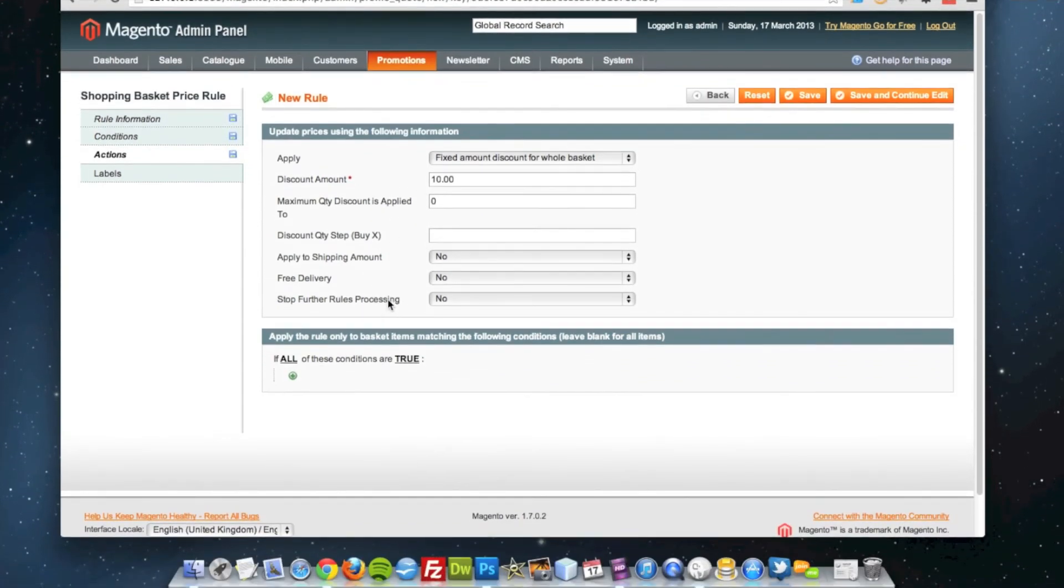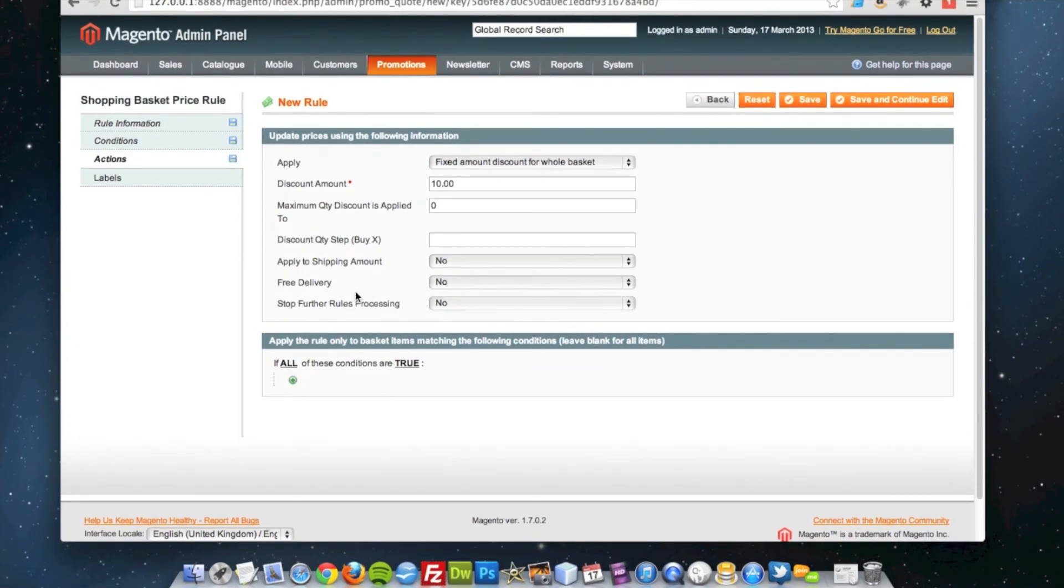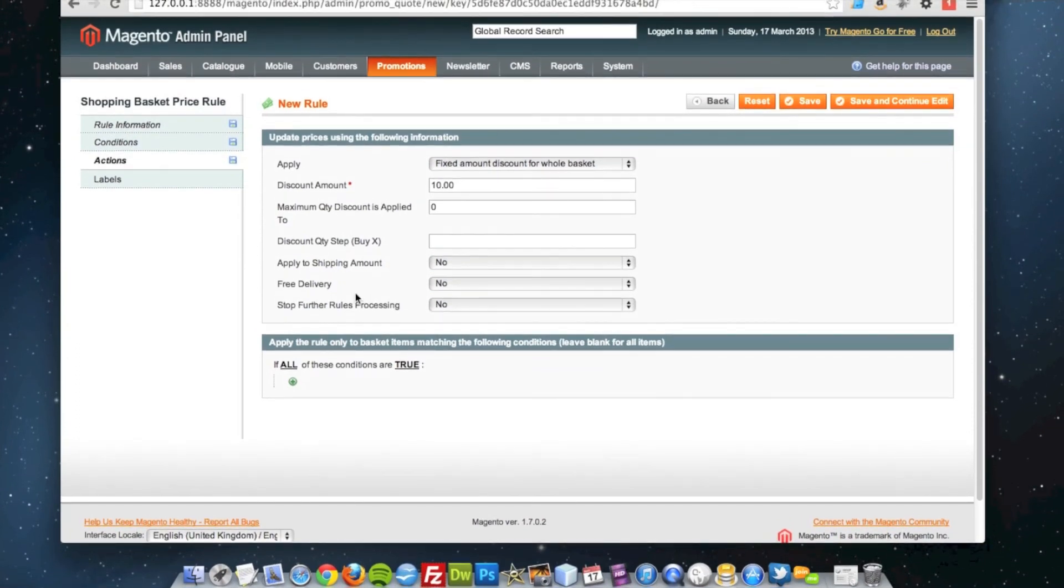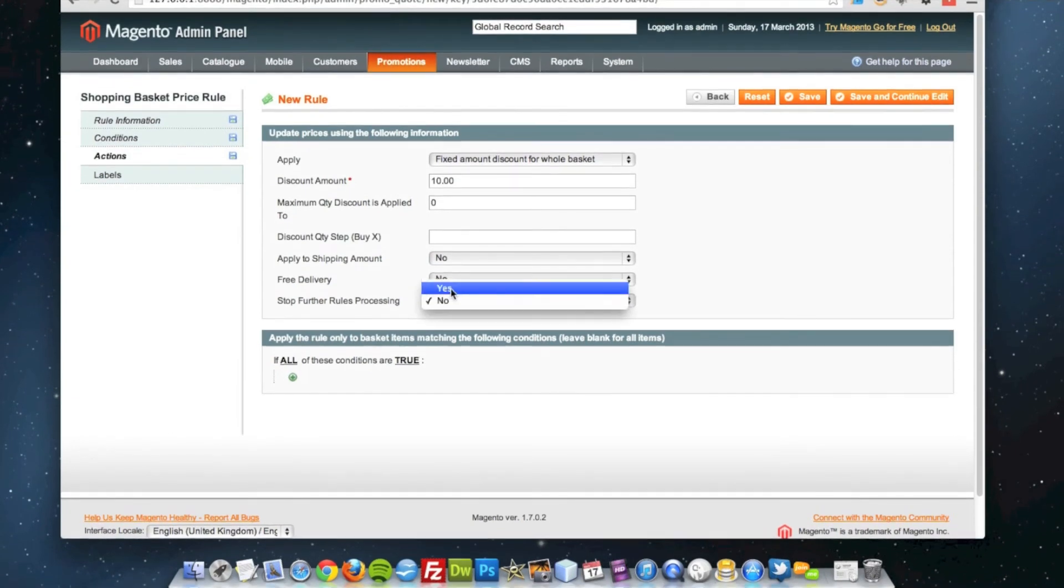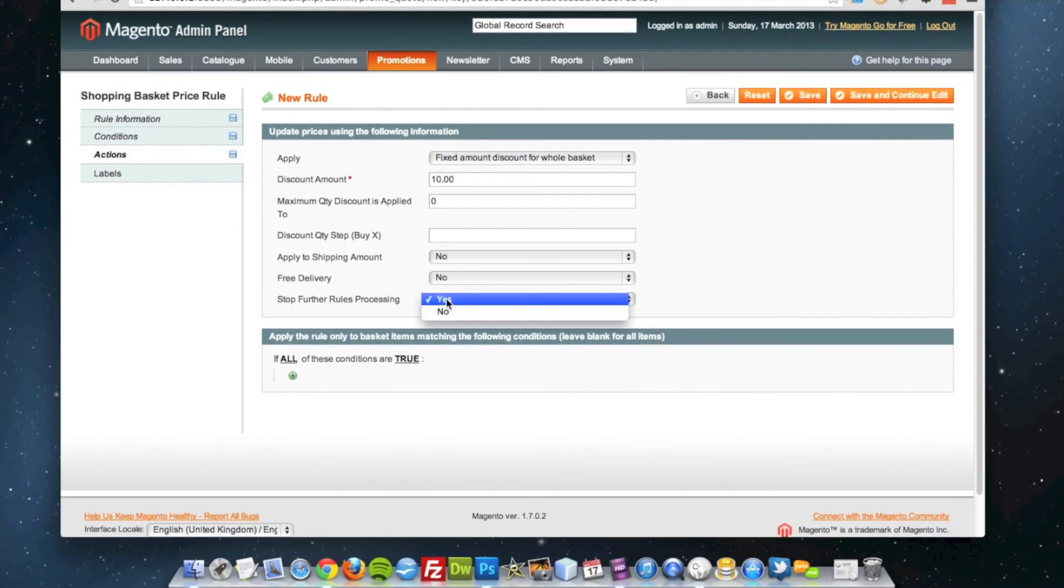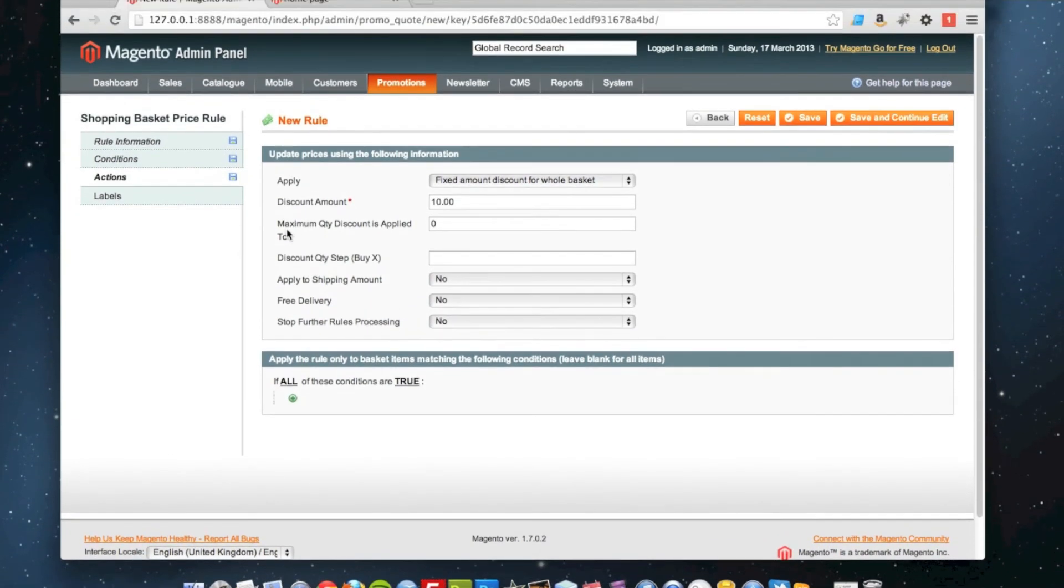Again, if I want to stop further rules from processing after this one, so they can only use one coupon when they're in the cart, I can simply set that to yes, but I'll leave it as no for now.